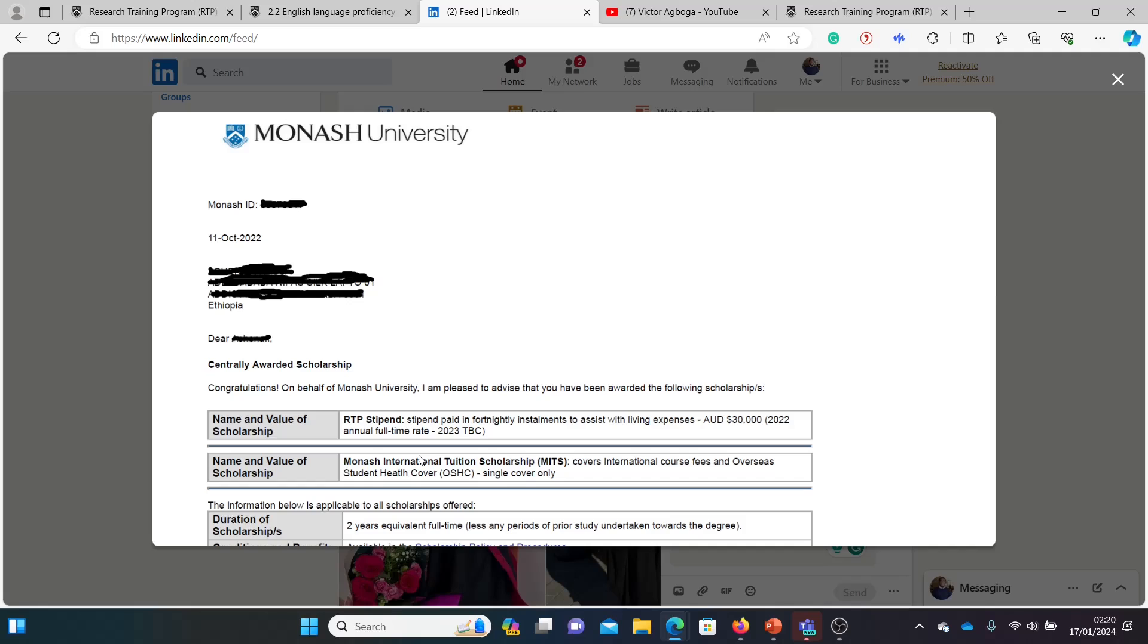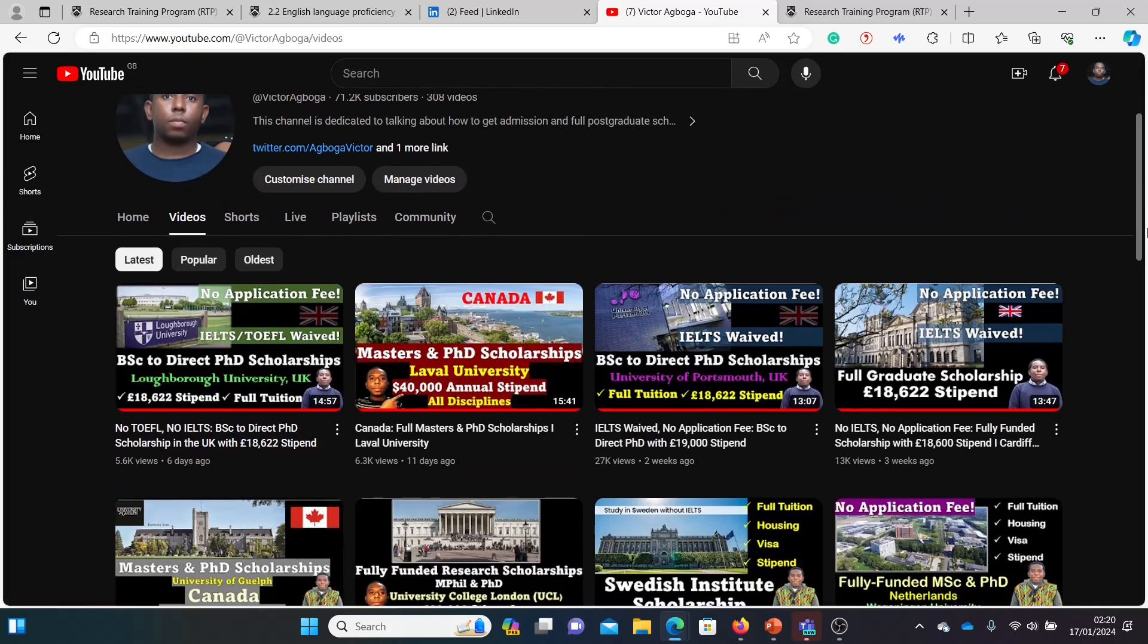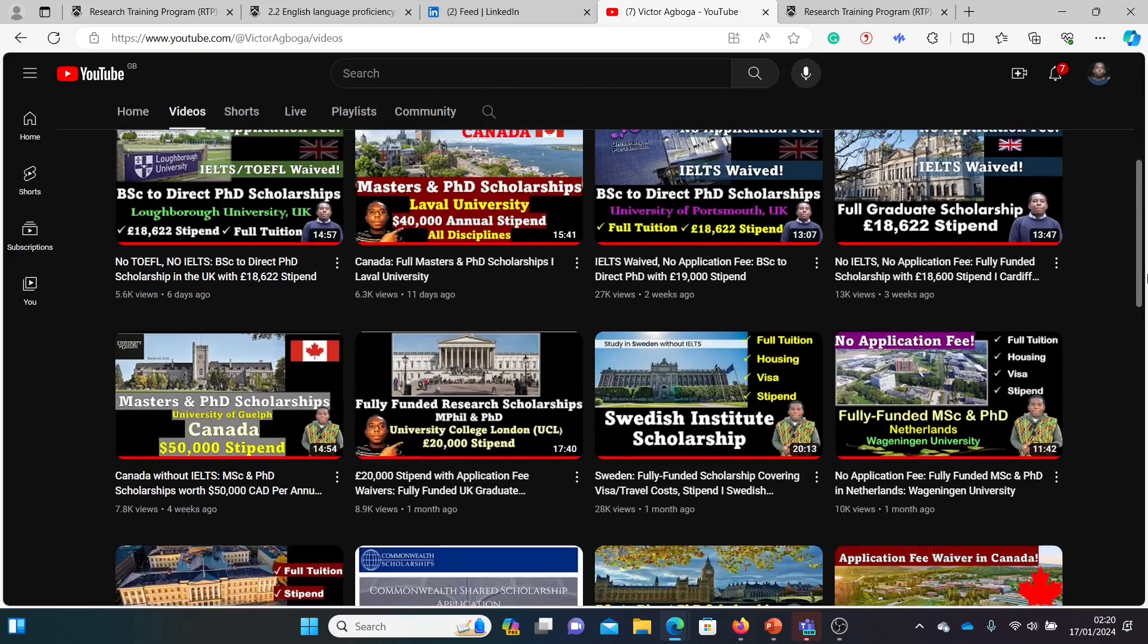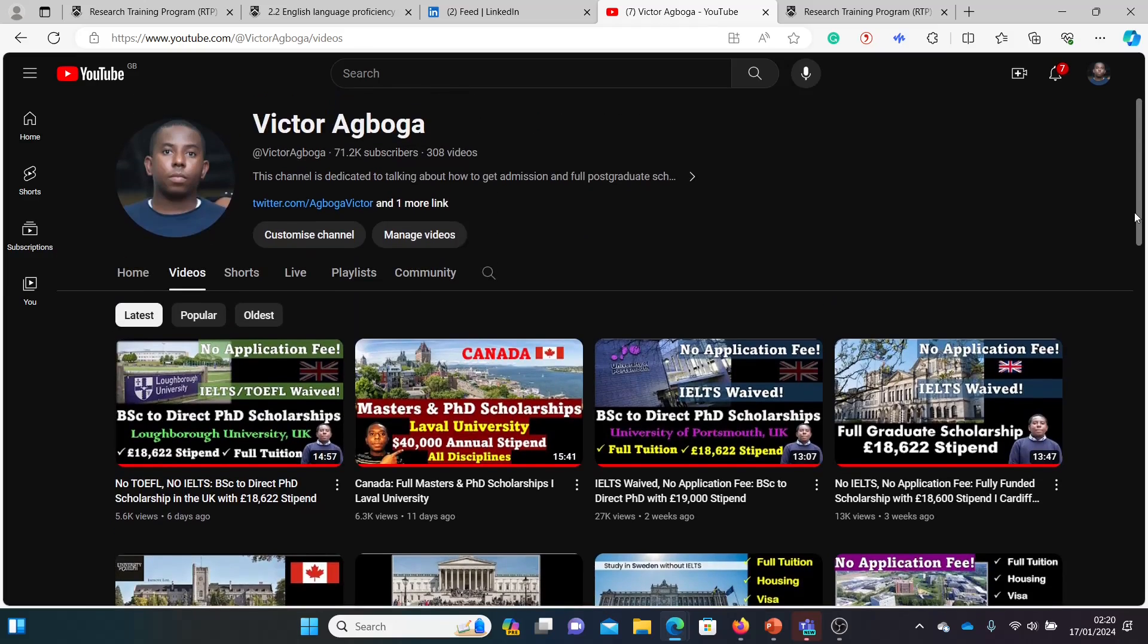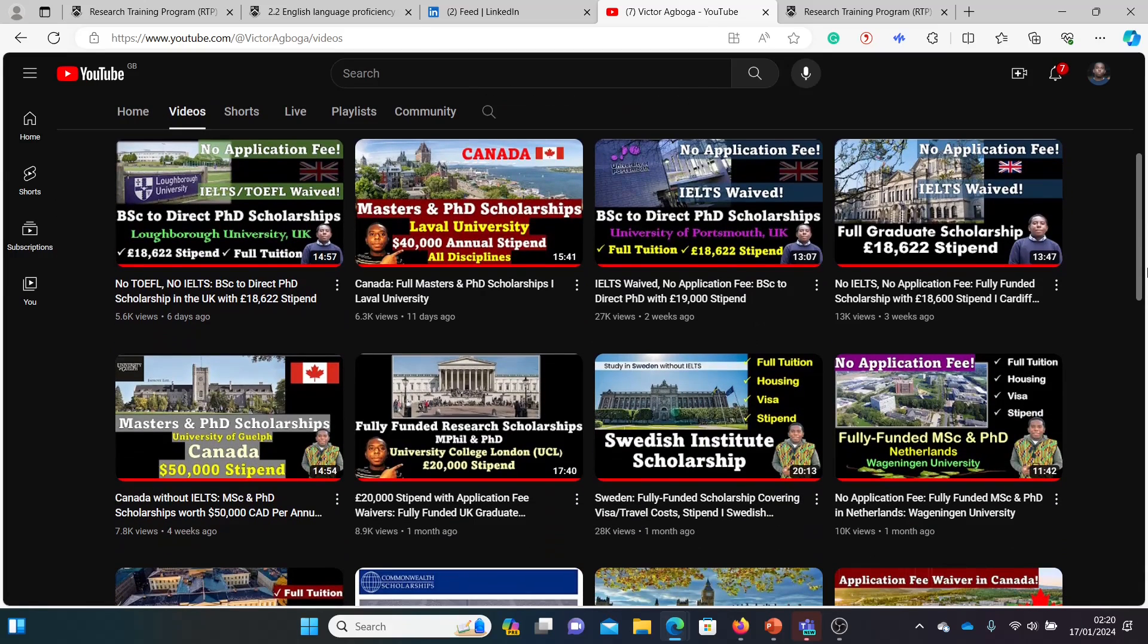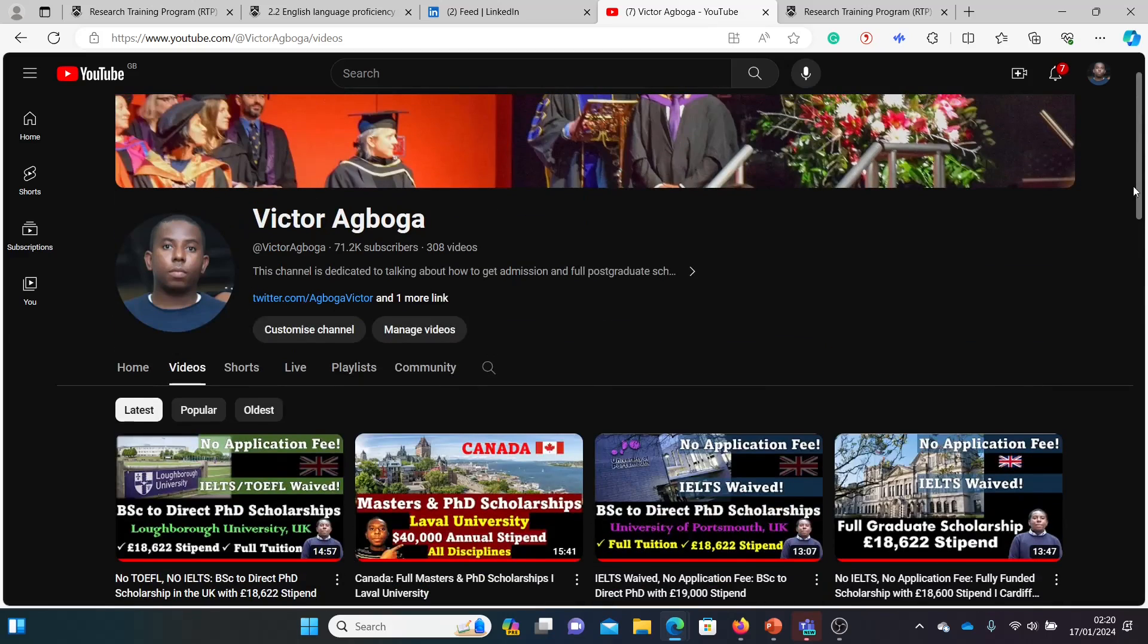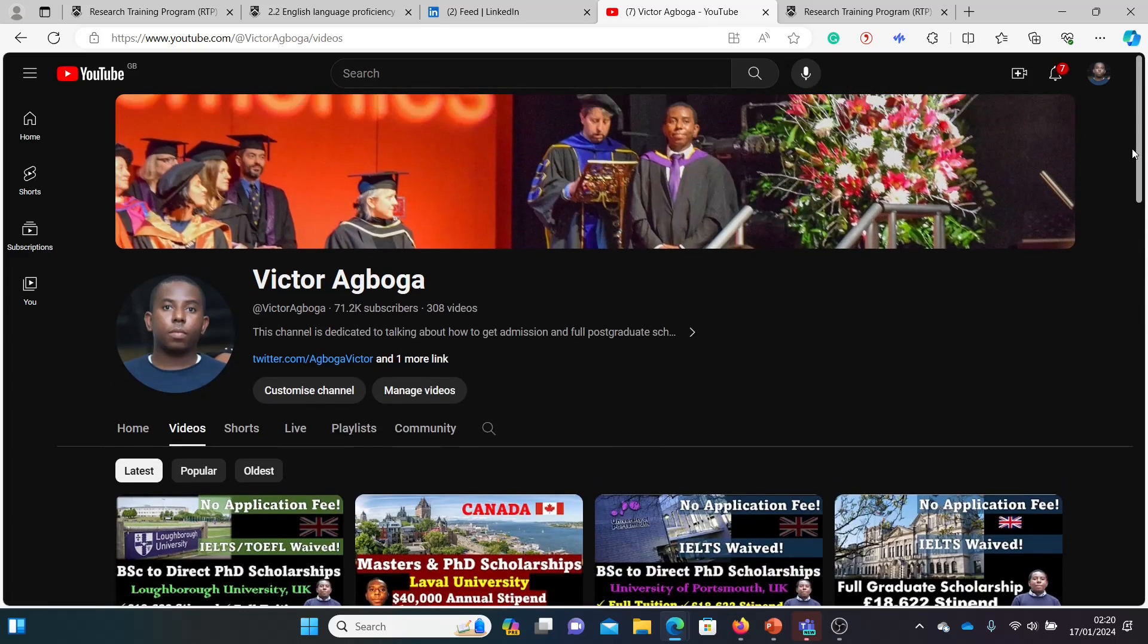I'll be showing you scholarships at the same university in Australia, fully funded for both masters and PhD. In case you're new, thanks for coming, but where have you been? There are several materials already on this channel on fully funded scholarships from around the world. If you're a returning subscriber, I hope you get a scholarship sooner than later.